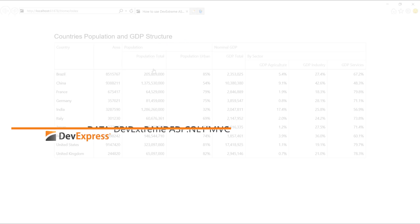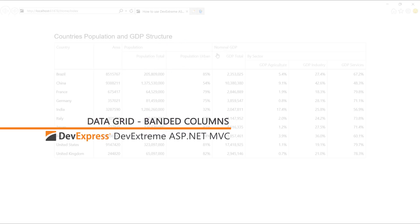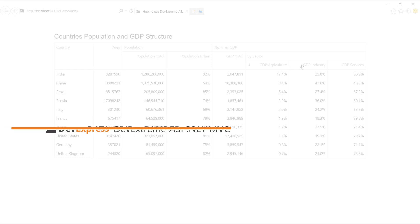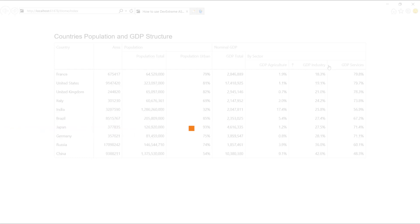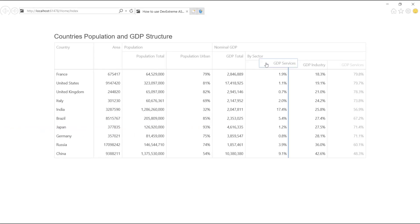In this video, I'll show you how to organize data grid columns in logical groups or bands and display them using multi-row header representation.